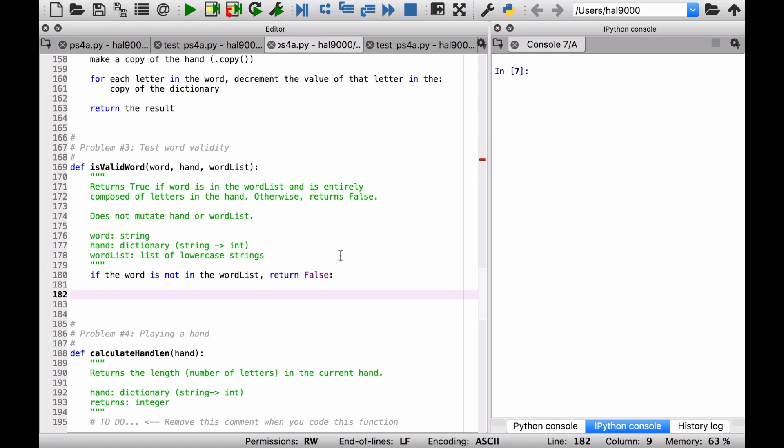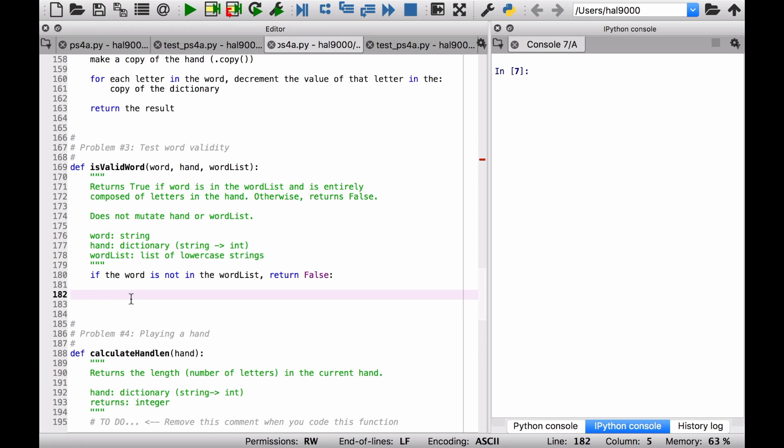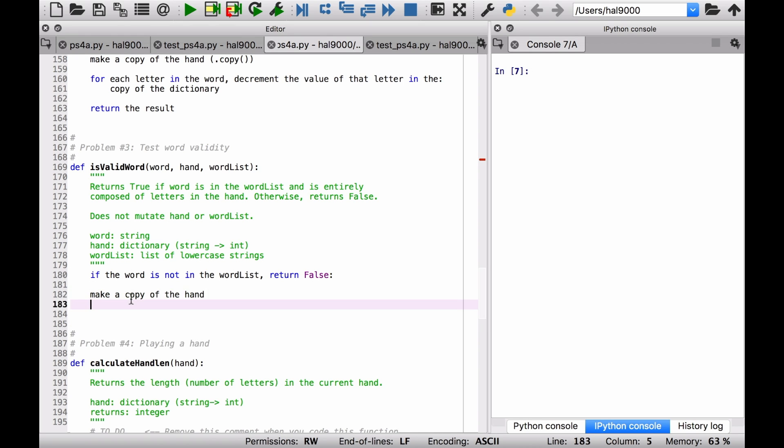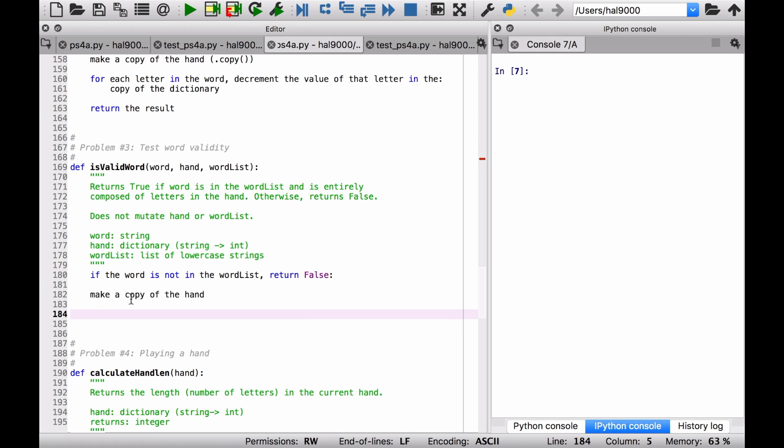Let's move on to the next part here. Let's think about is it entirely composed of letters in the hand? First of all, we've got a good hint here. Does not mutate hand or word list? Here we're not mutating the word list. We're just looking through it. But from now on, let's think about, first of all, making a copy of the hand just like we did before. So make a copy of the hand. Okay? You know how to do that using the dot copy method. That's a fine way of doing it.